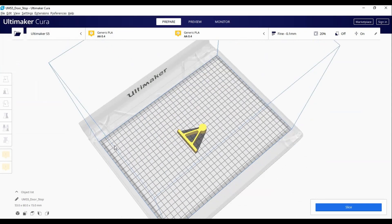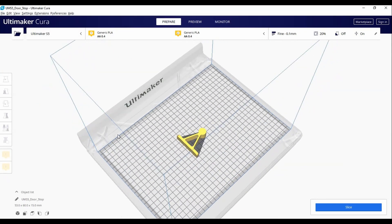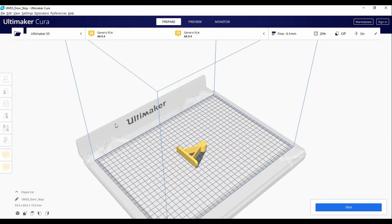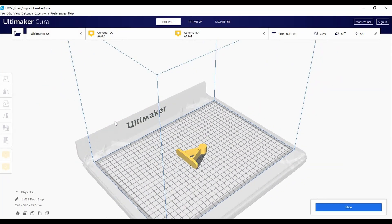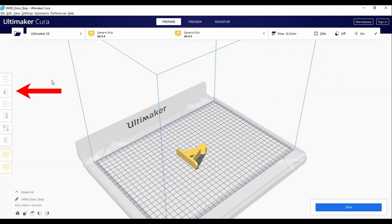There are three buttons that we will concern ourselves with for this tutorial. They are, from top to bottom, the Move, Scale, and Rotate buttons.